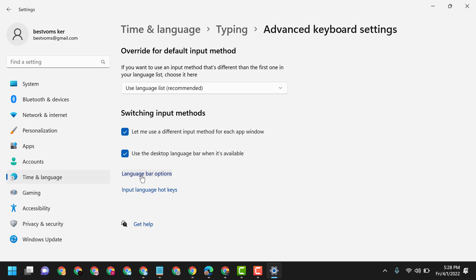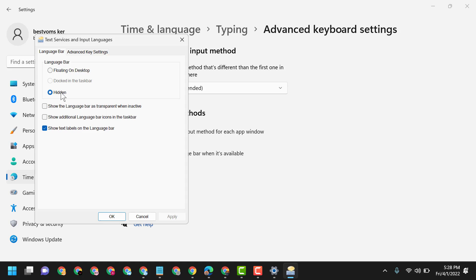Then click on Language Bar Options. Now here, select Hidden, then click on Apply.